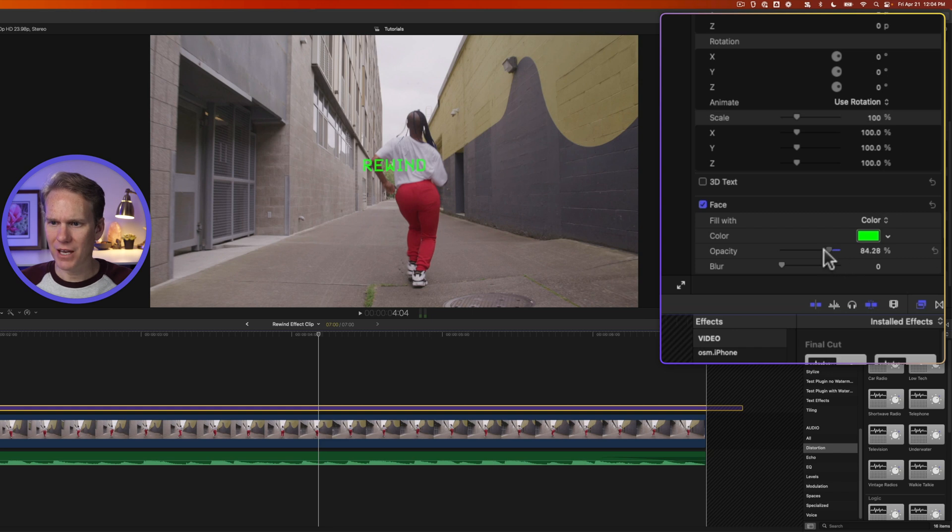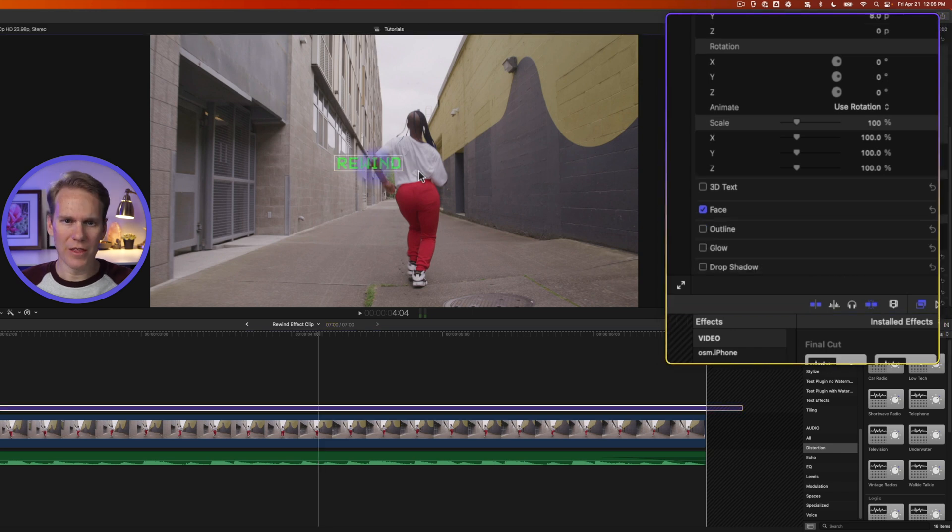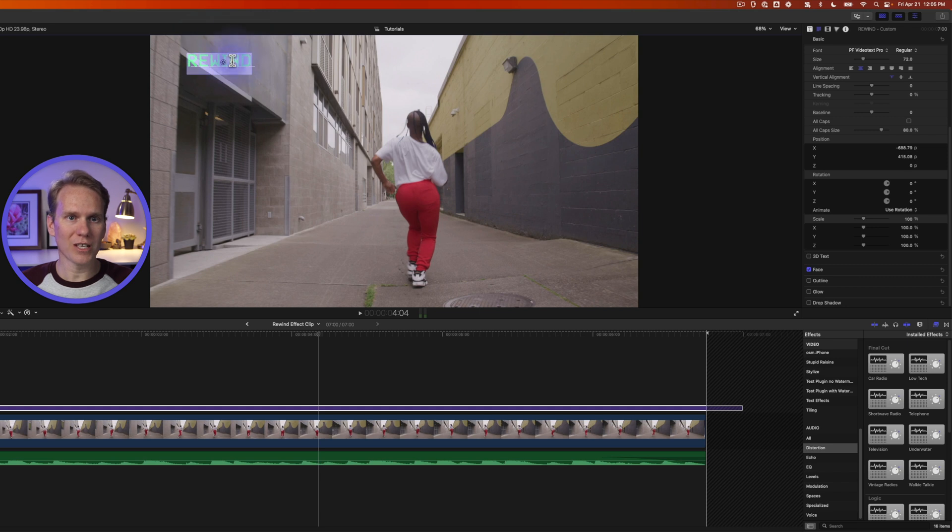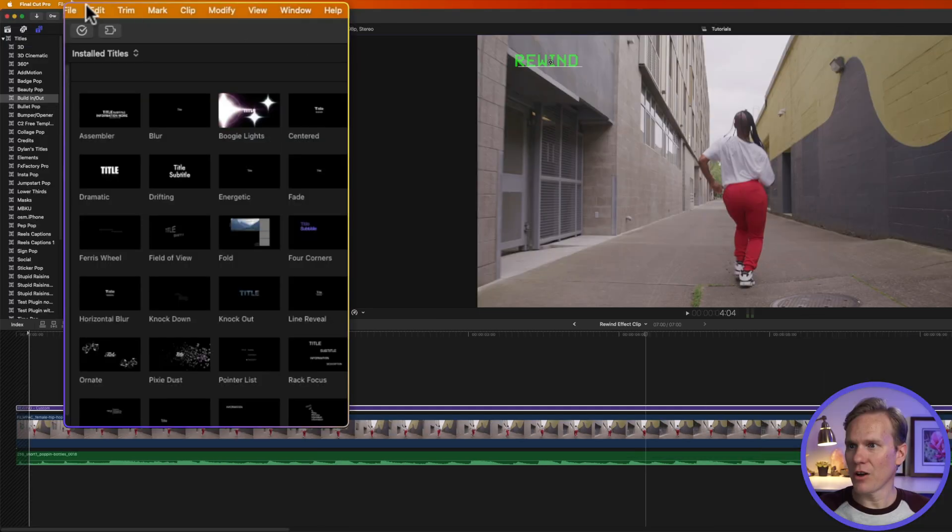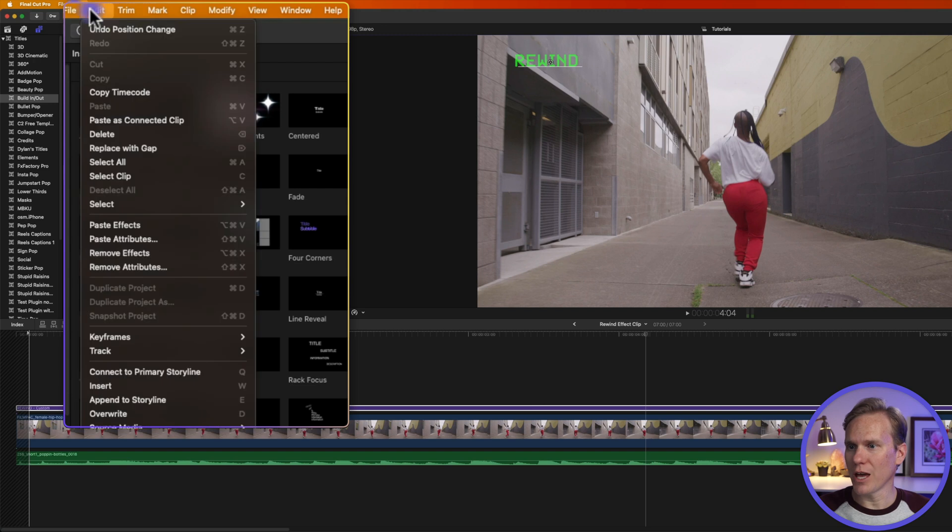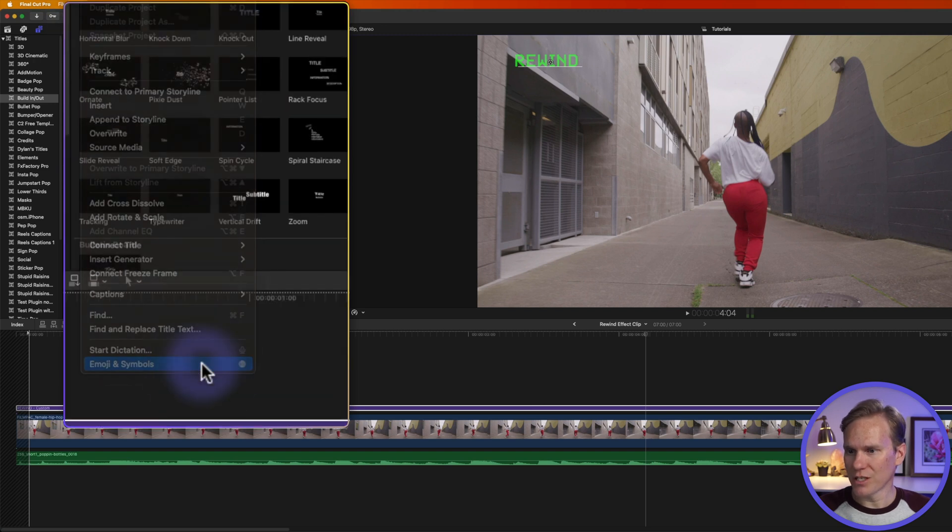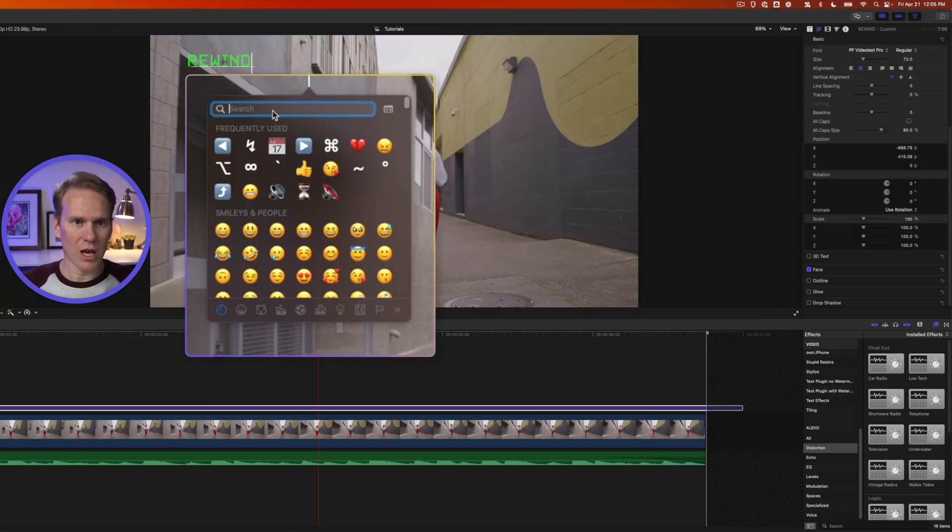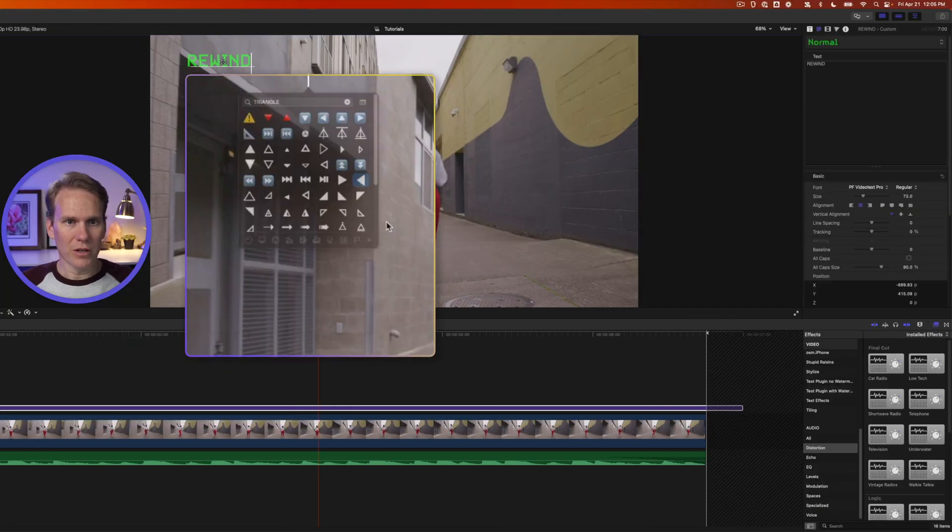Let's turn the opacity down just a little bit and then click and drag to change the position. Oh, you know what we forgot to add? Those cool little arrows that point. So I'll double-click on the text and then I'll go over to Edit, Emojis and Symbols, and let's try Triangle. There we go, this one.